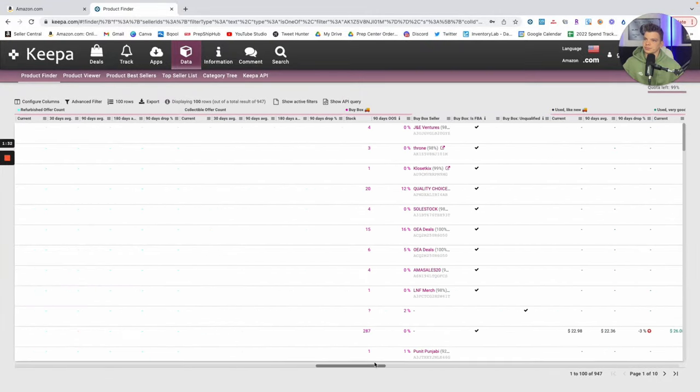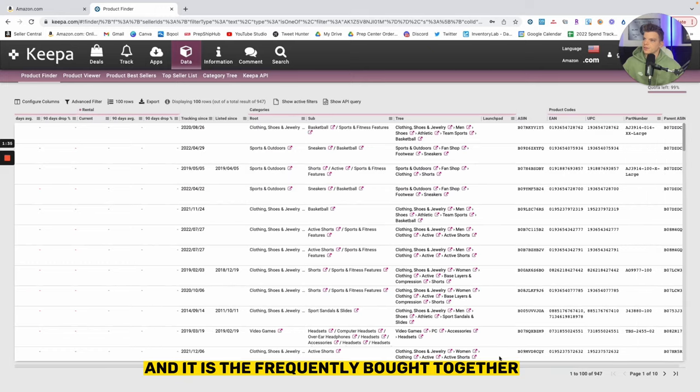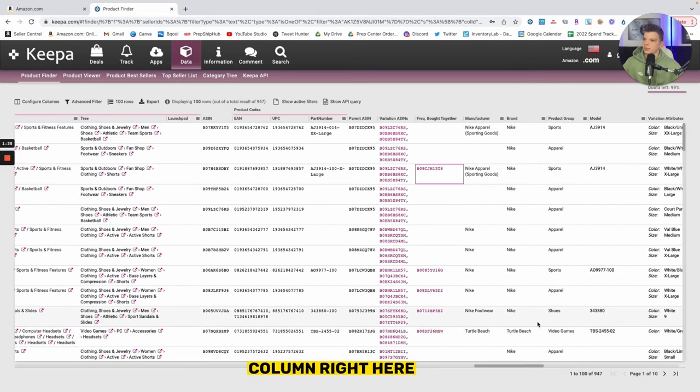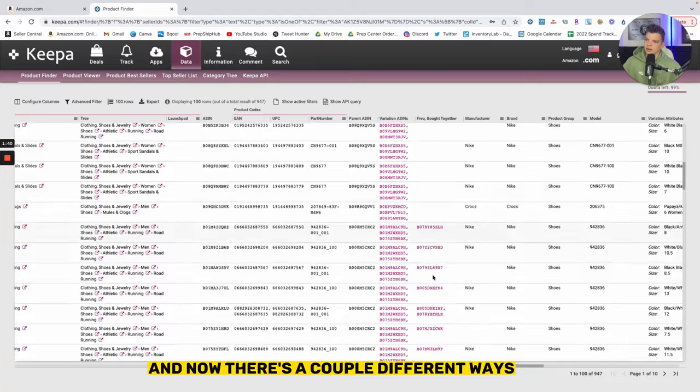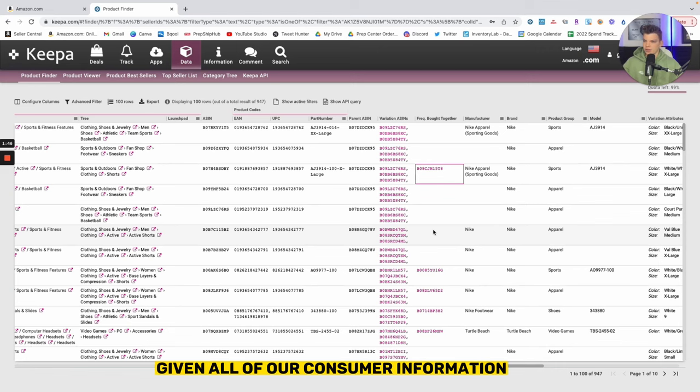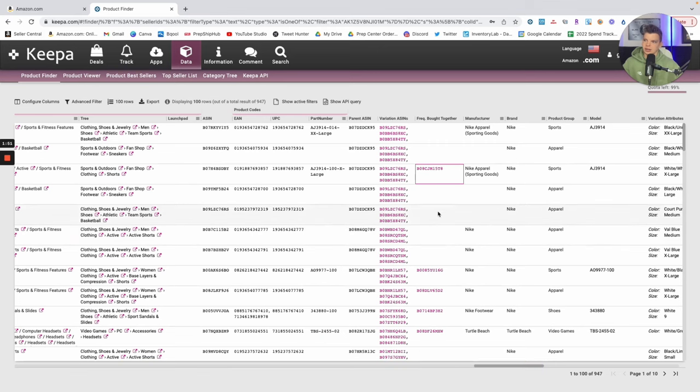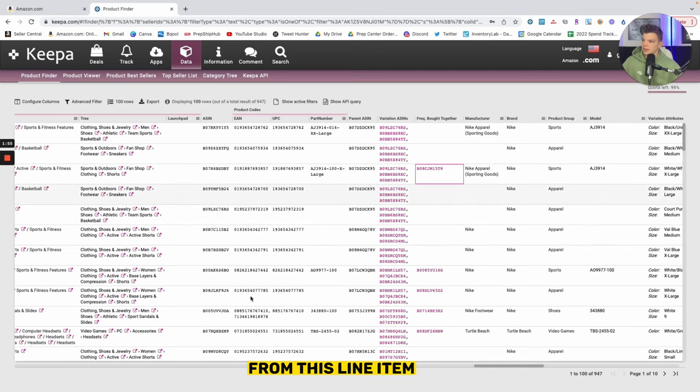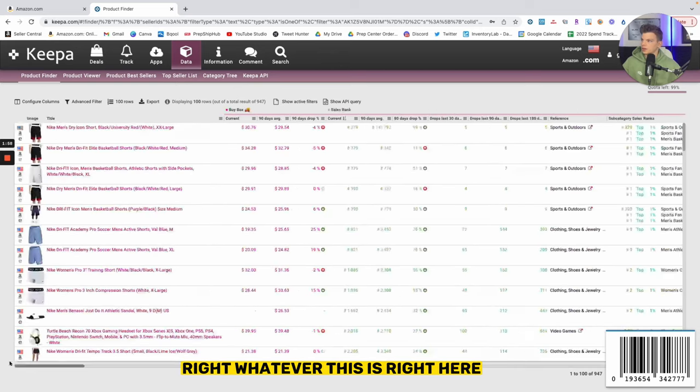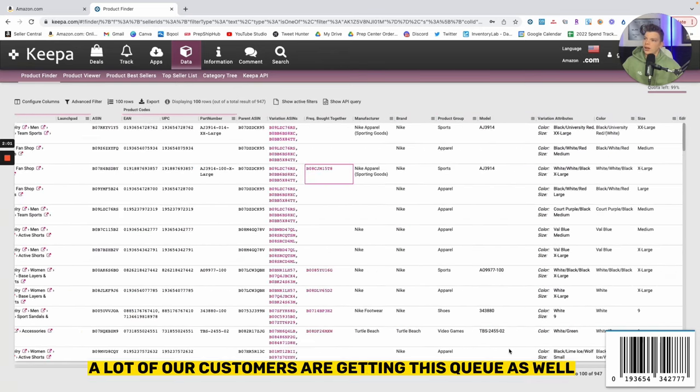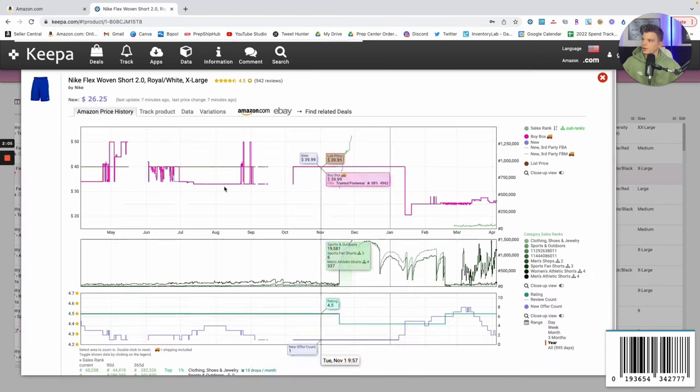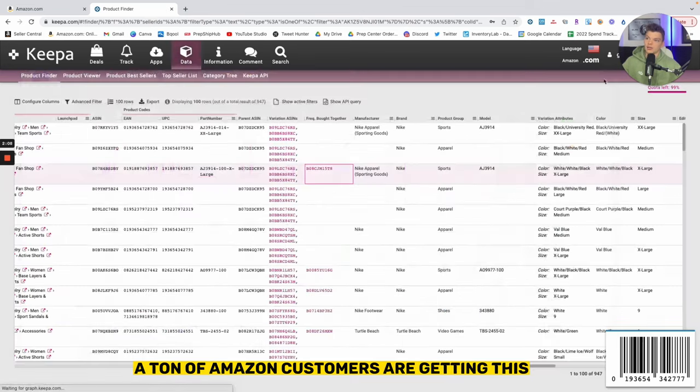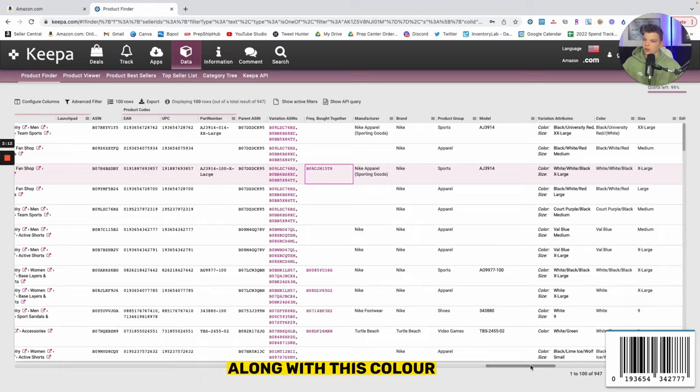And it is the frequently bought together column right here. Now first and foremost, this frequently bought together column is Amazon's data saying, all right, given all of our consumer information, given all of the customers that buy products, it's statistically significant enough from this line item, whatever this is right here, these white shorts, a lot of our customers are getting this SKU as well, and this is maybe a different color - yep, blue color.